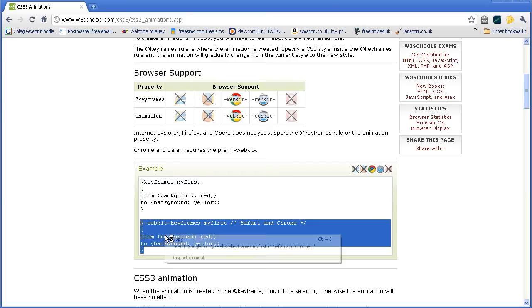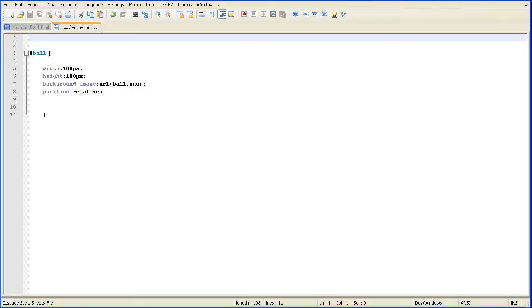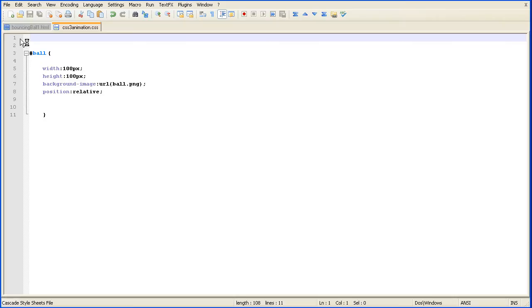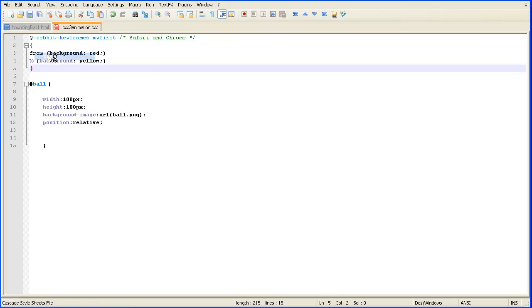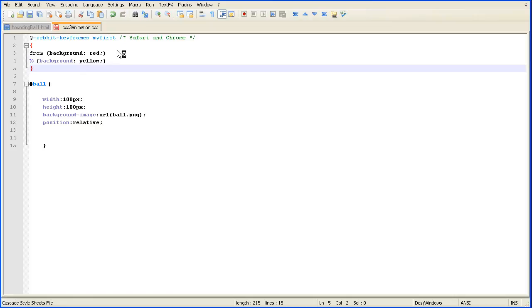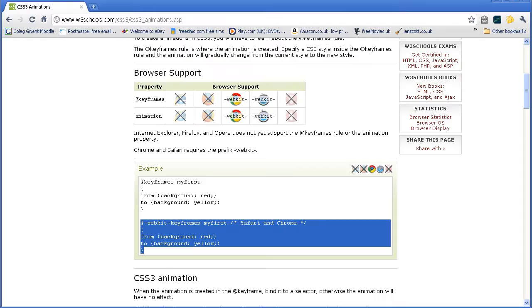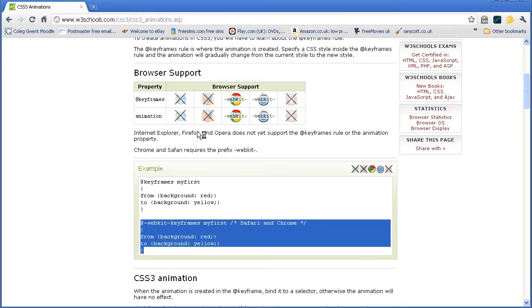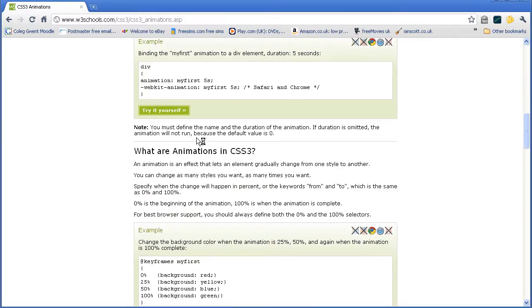And paste it into my stylesheet. Okay, now I don't want to animate going from red to yellow. So I want to animate the position of the div. There are some examples here.